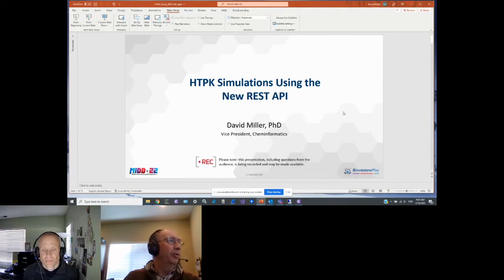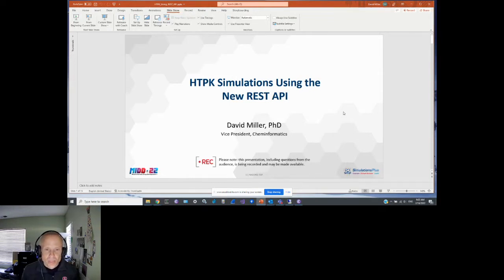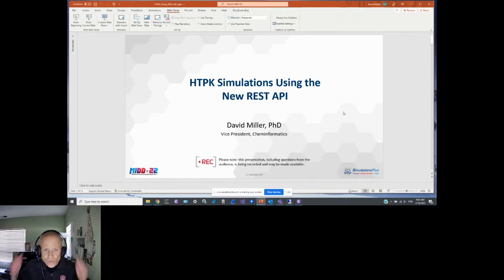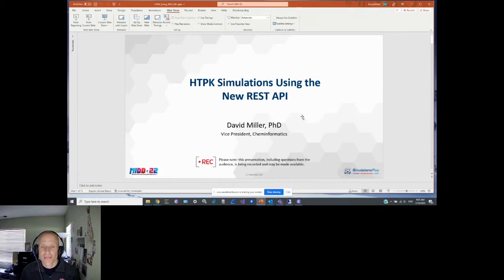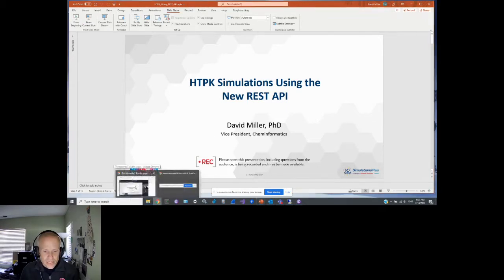Thank you very much, Eric, and welcome everyone again to the first discovery track talk of the 2022 MIDD conference. As Eric said, today's talk will be on high-throughput pharmacokinetic simulations using our new REST API. The first thing I'm going to do is save a little bandwidth.